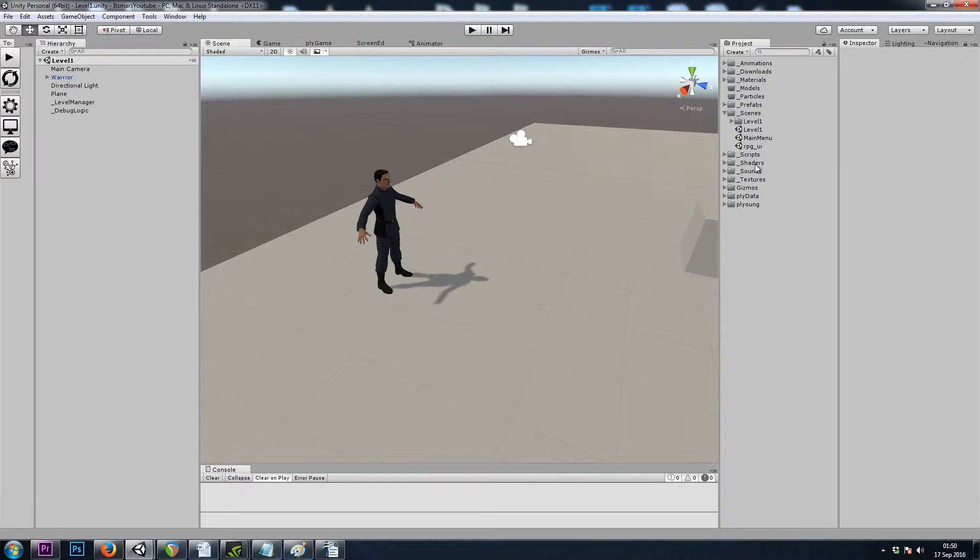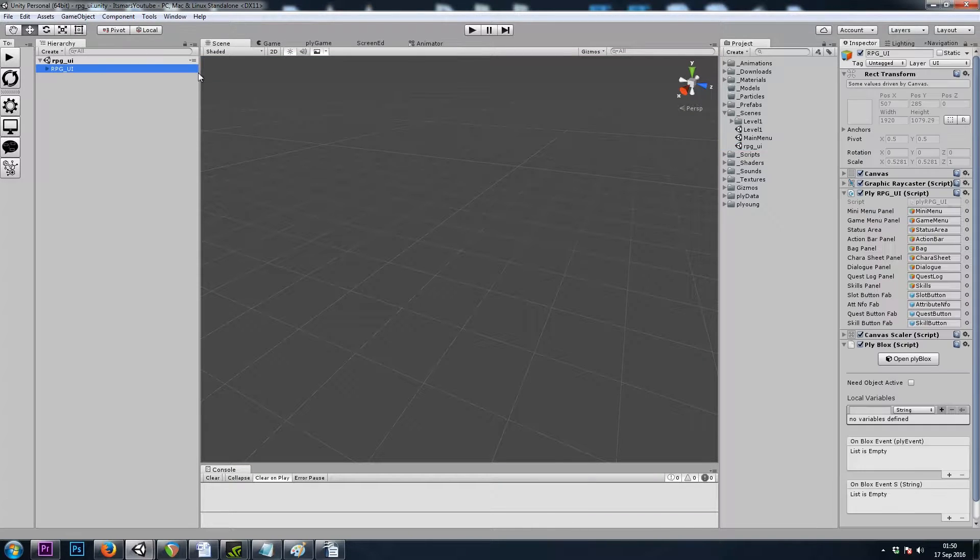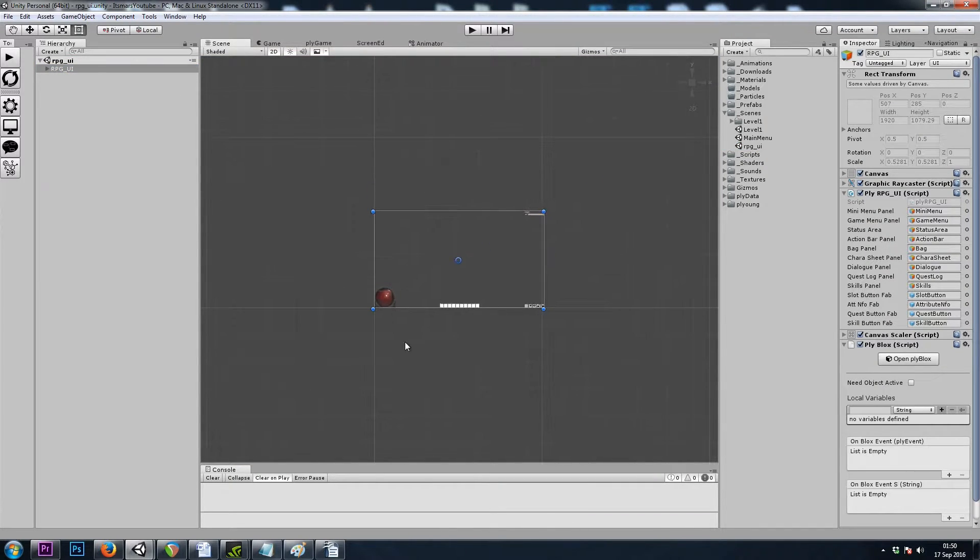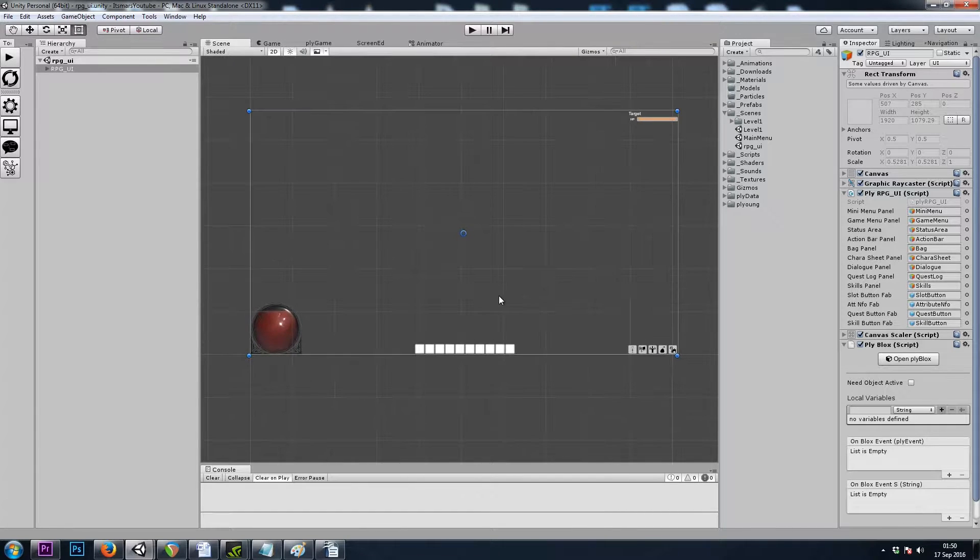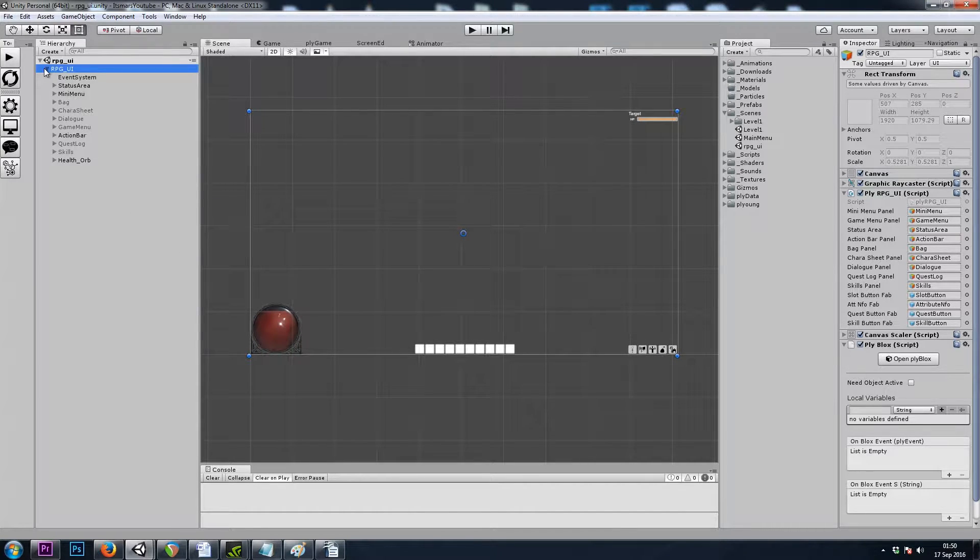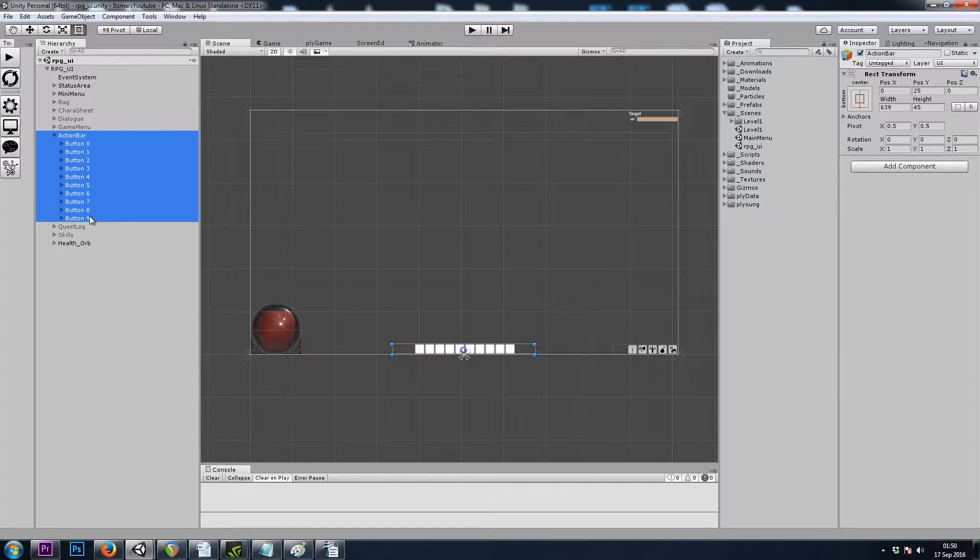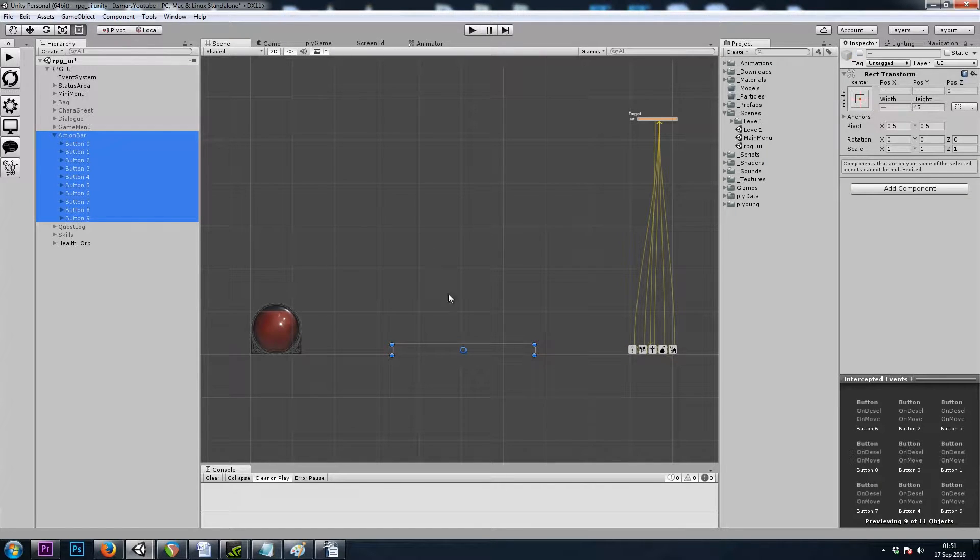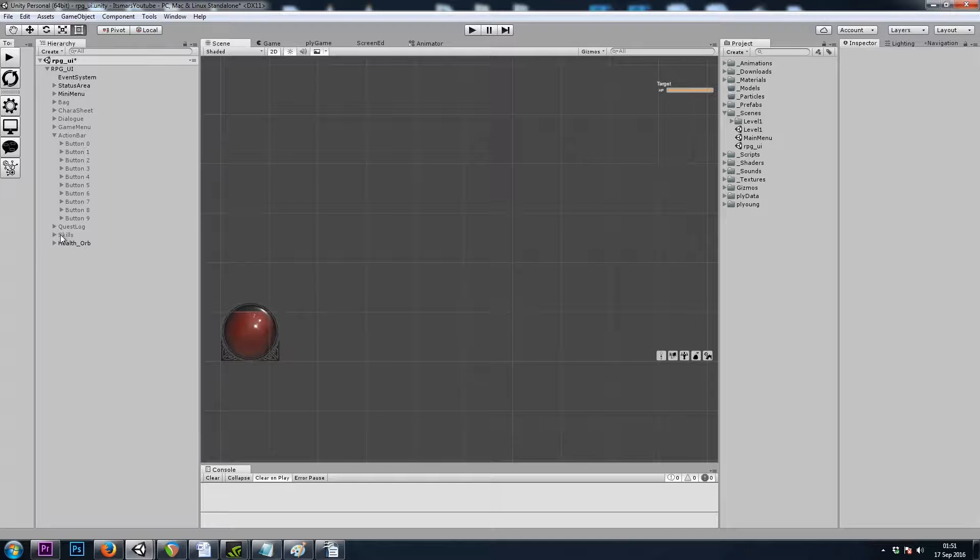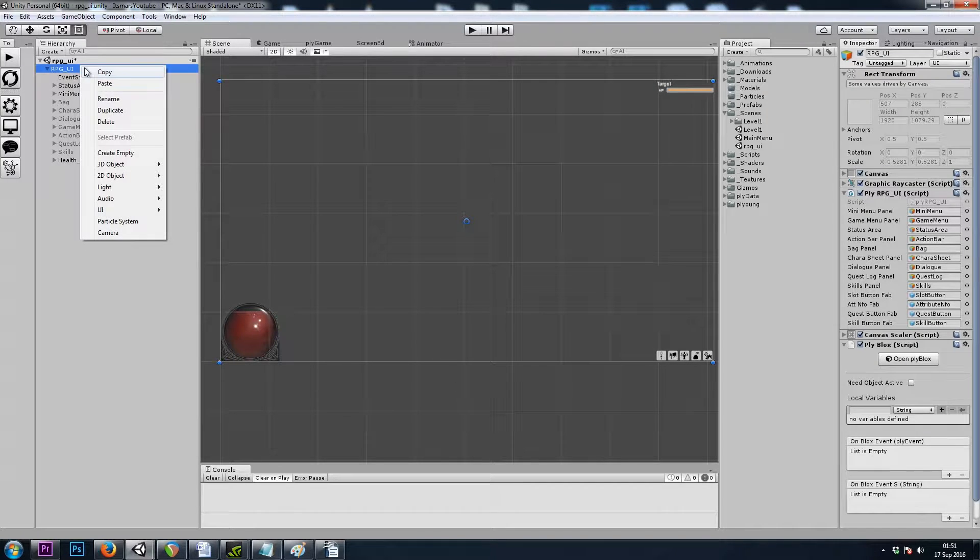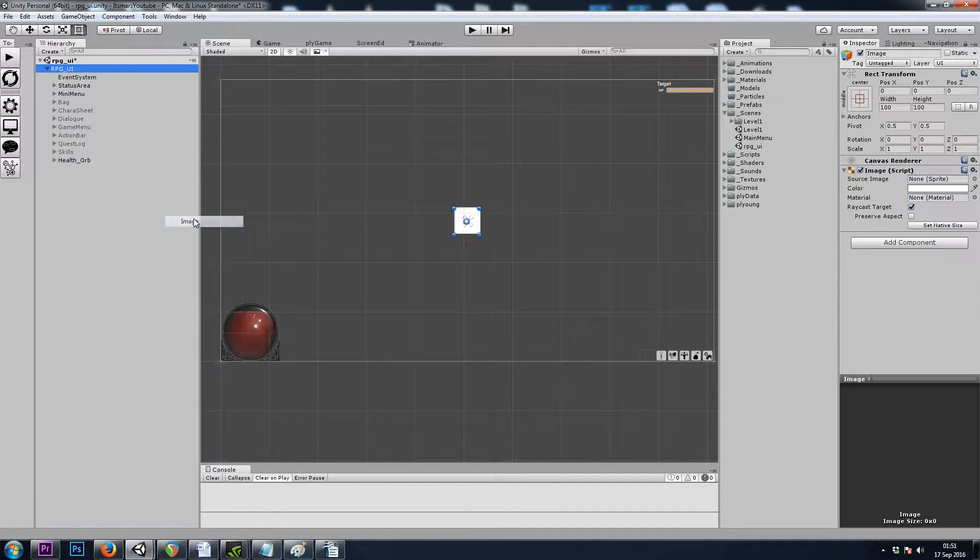So let's head over to our RPG UI scene. I'm going to turn off my action bar for now so that we can put our experience bar at the bottom. I will expand this and turn off the parent as well as its children. Let's create an image in the canvas, the RPG UI. We'll right click and do UI Image.